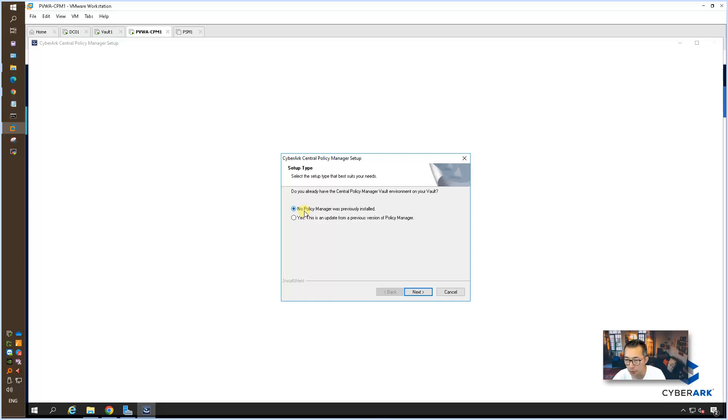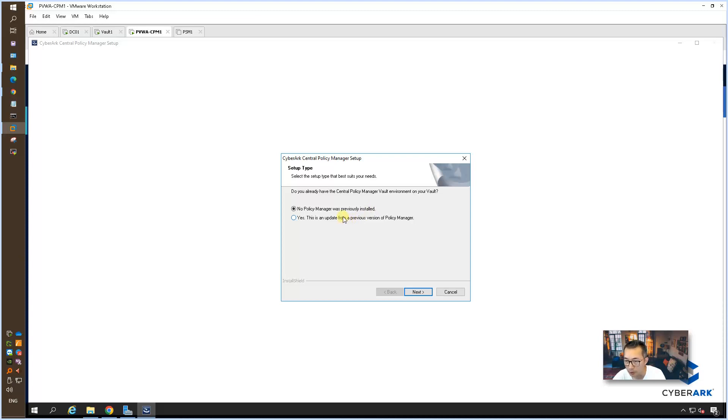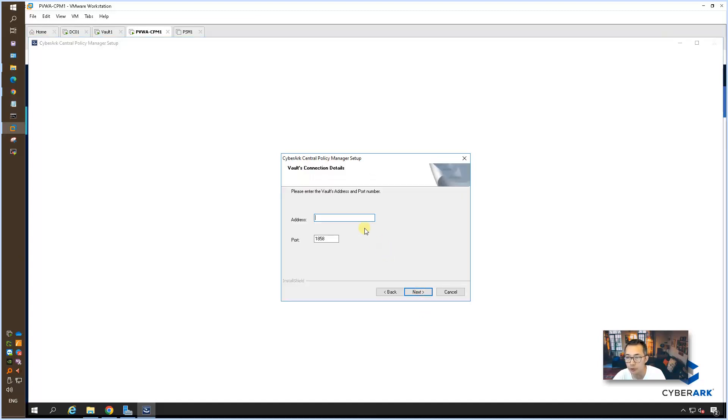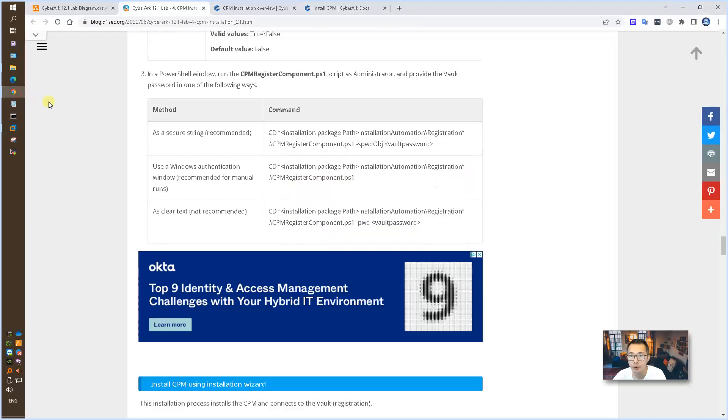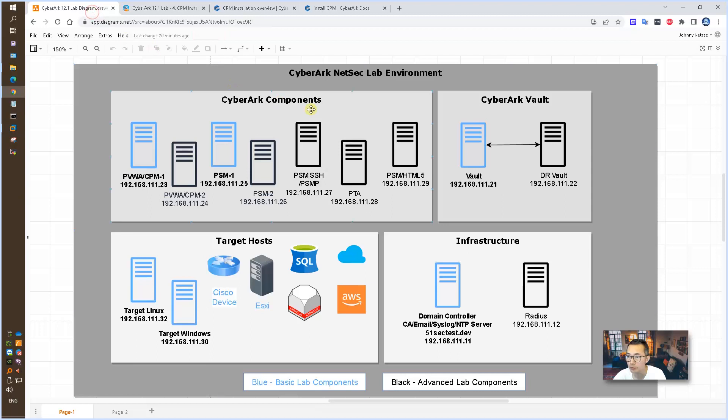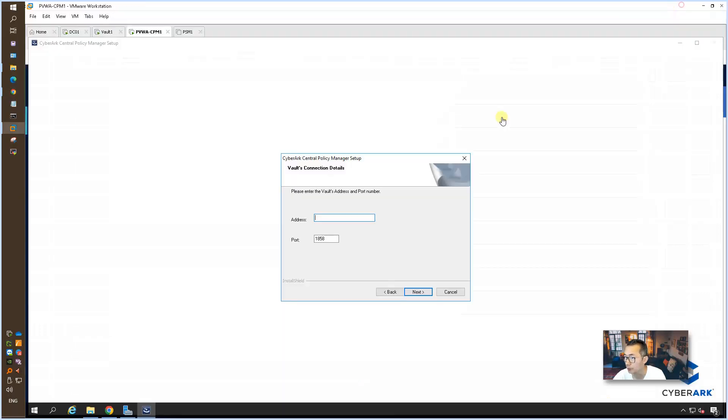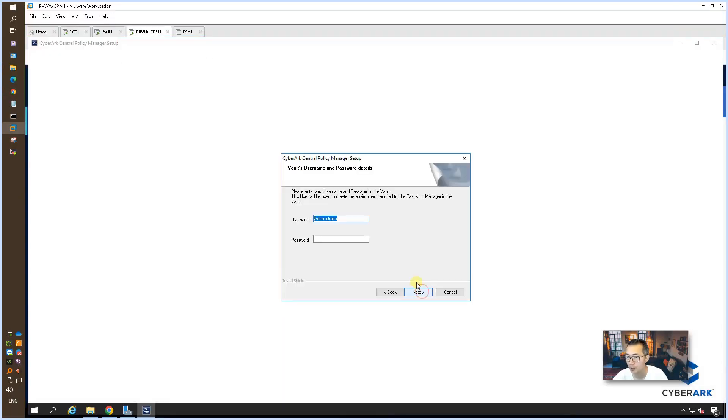Here you need to decide your environment. There's two options. No policy manager was previously installed, or this is an update. In this lab, this is first CPM, so no policy manager was installed. Now you need to tell the vault address, which you can always find from your diagram. 192.168.111.21, that's my vault IP. Next.